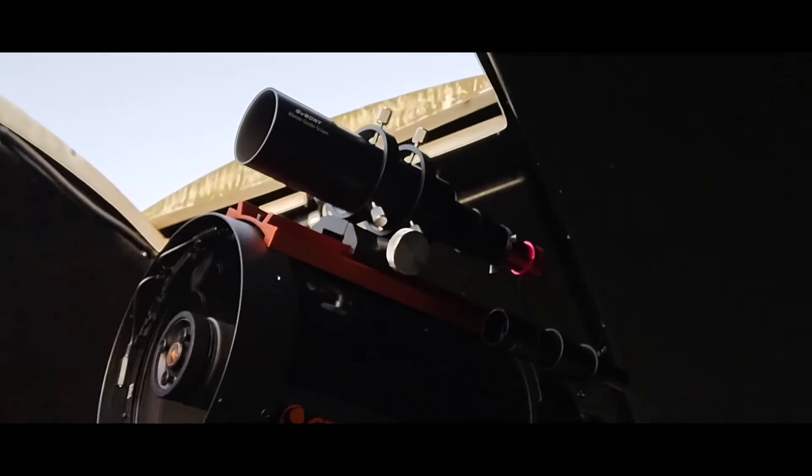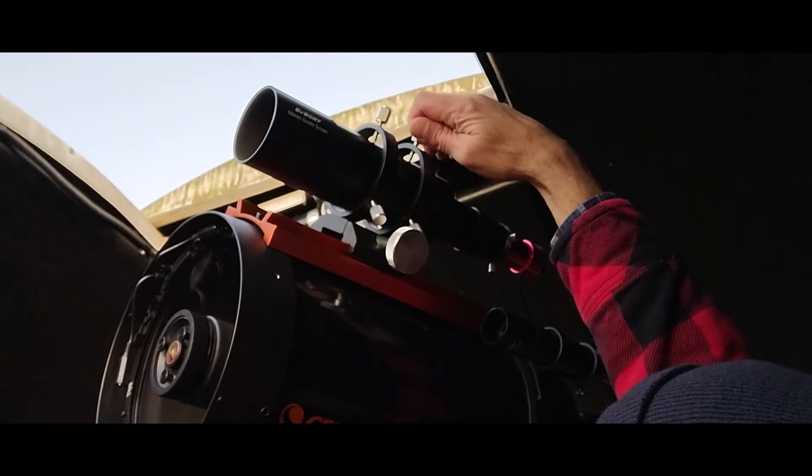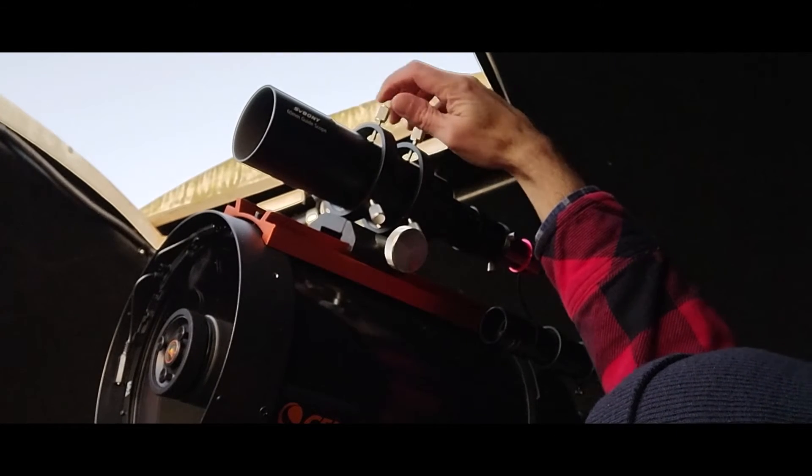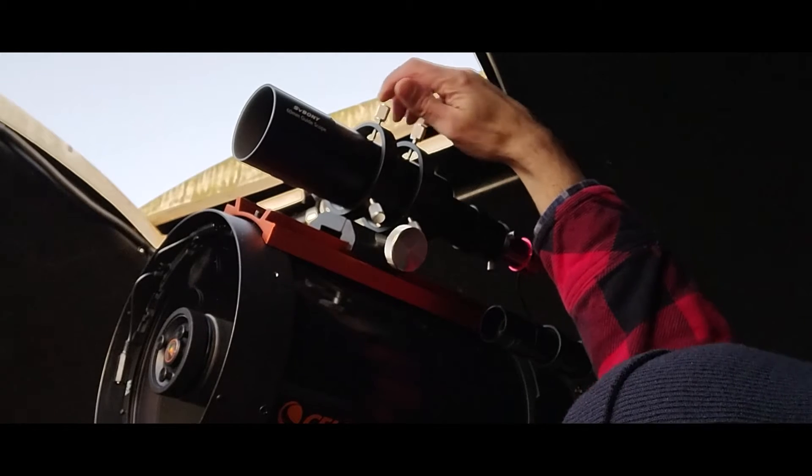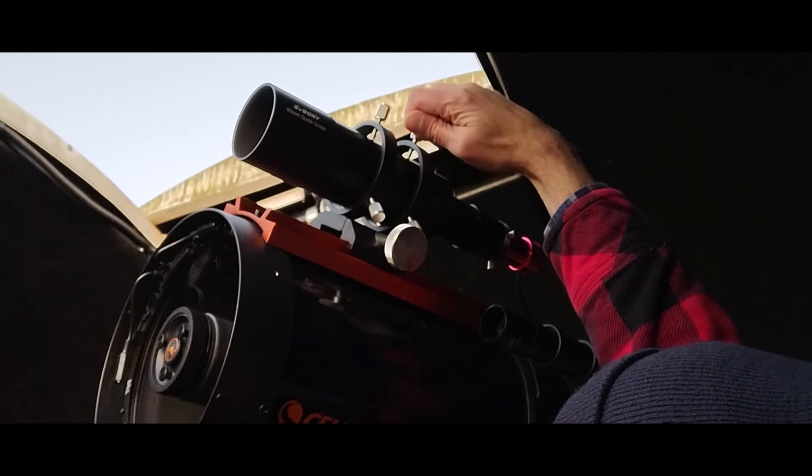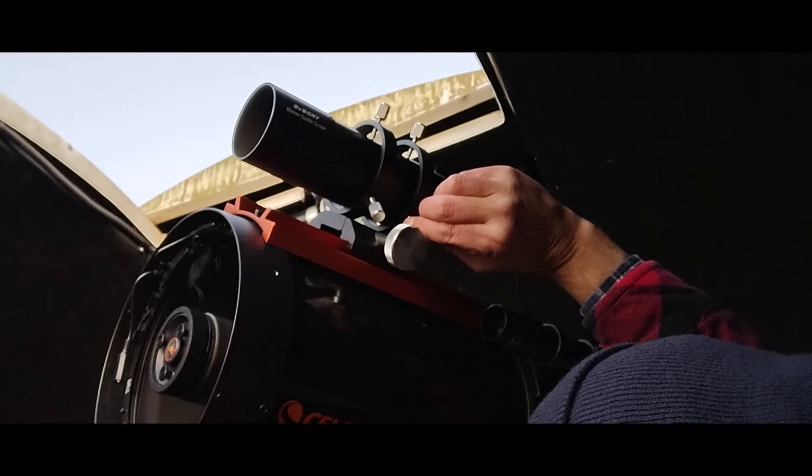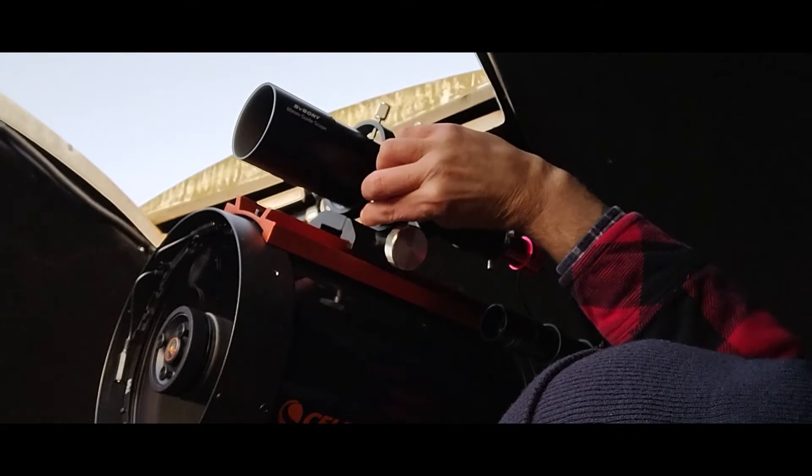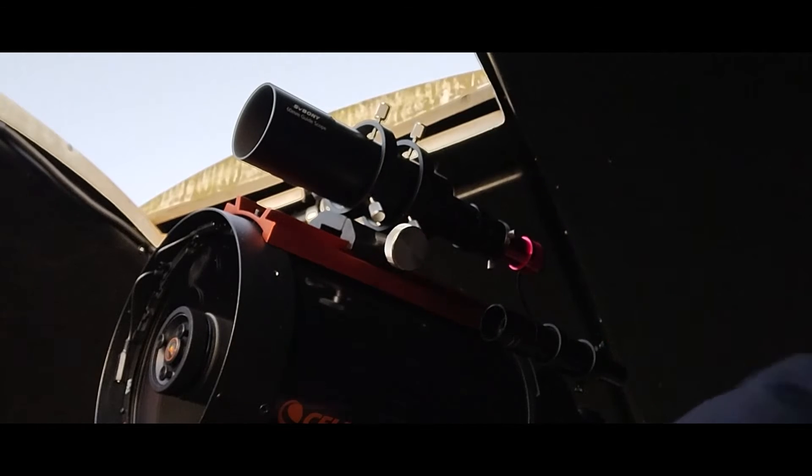Our next spot is the attachment of the guide scope to the second Losmandy plate, which is on the top of the C8. And that's about as tight as she's gonna get. Now the tightening of the actual finder scope rings.